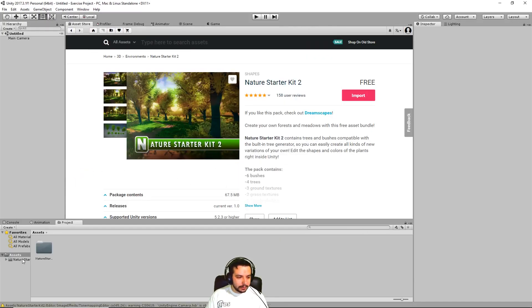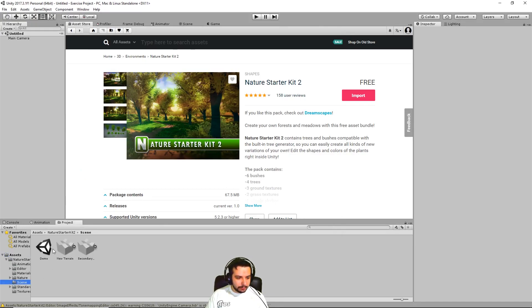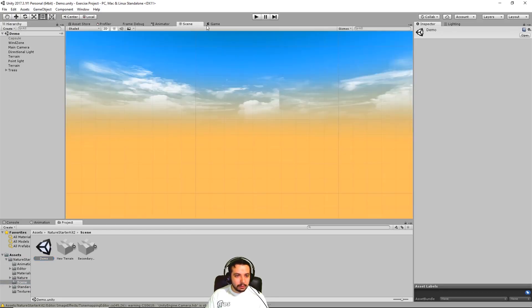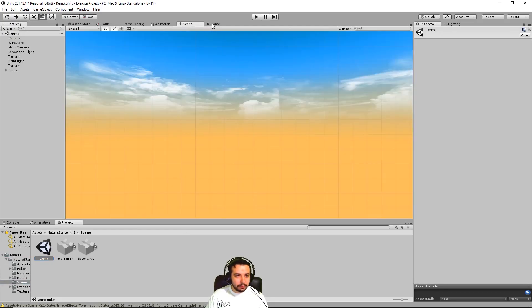Alright now that it's ready, let's open the main scene, the demo scene, and go to the scene view.